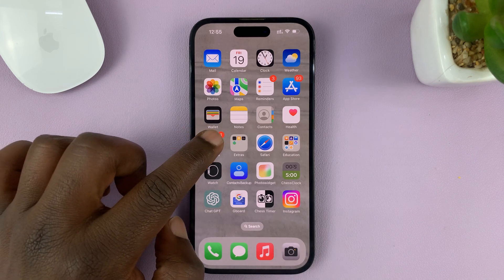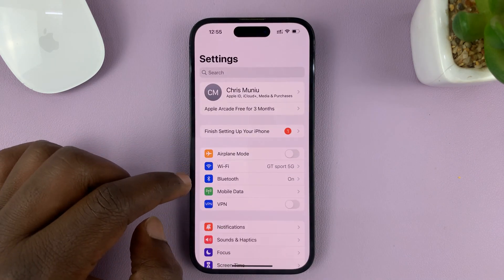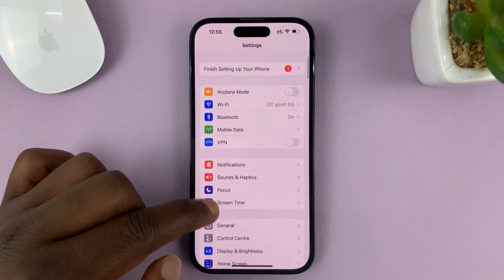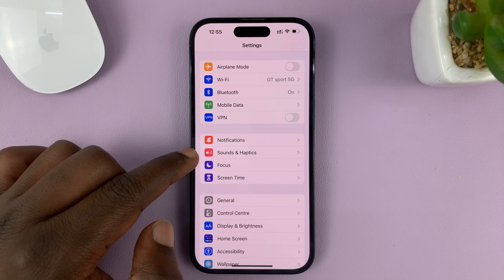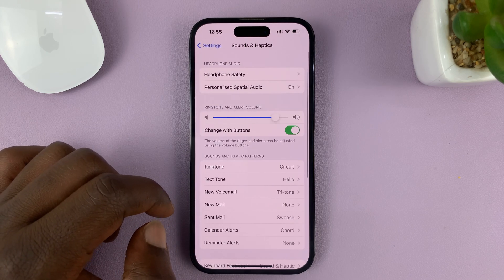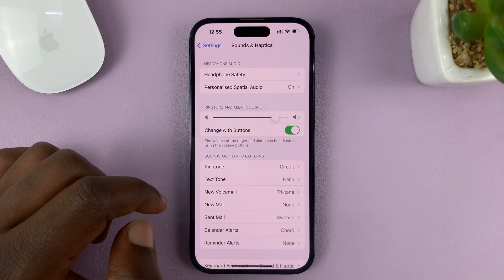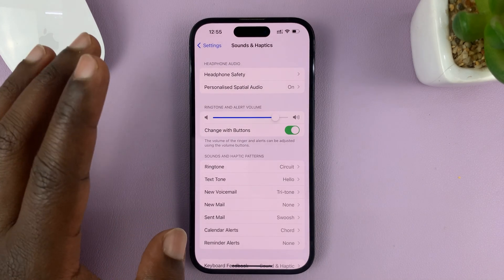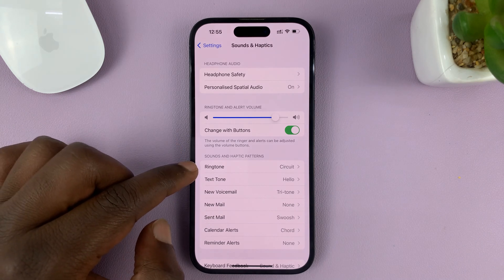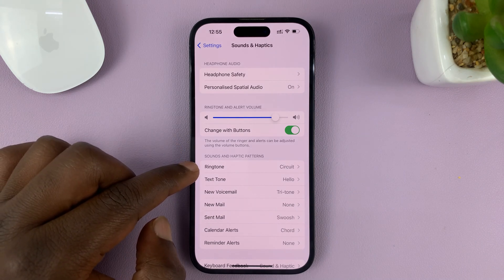Go to Settings. On the main Settings page, go to Sounds and Haptics and tap on that. Under Sounds and Haptics, tap on Ringtone.